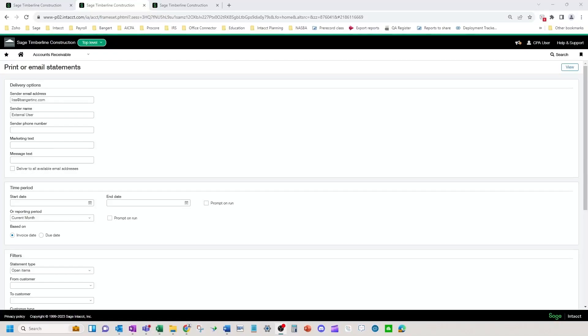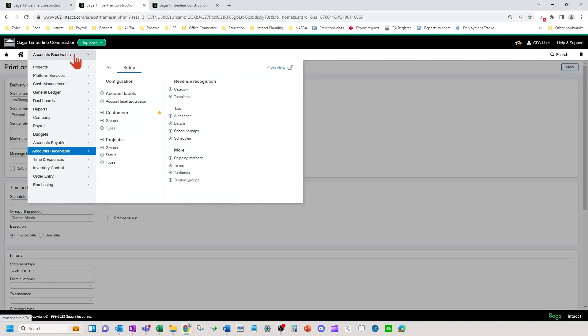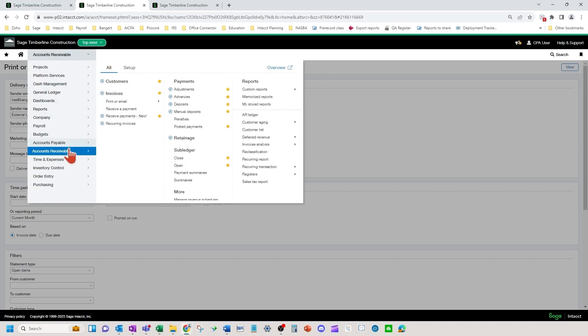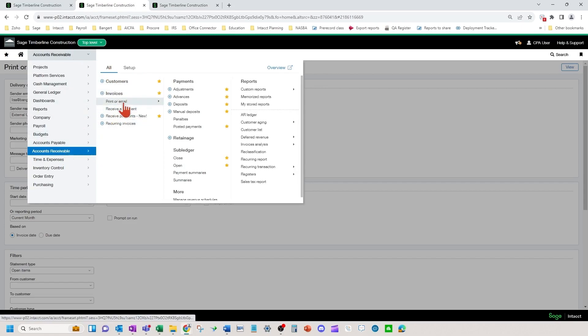Welcome to AR Statement Setup and Processing. In this course we are going to cover how to send out through either print or email accounts receivable statements. We're going to navigate to accounts receivable printer email statements.